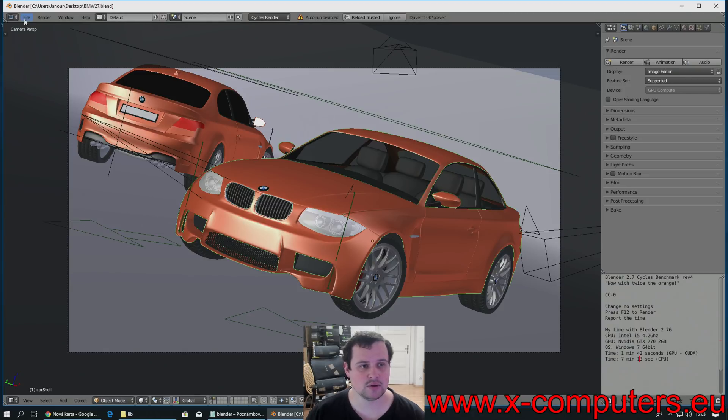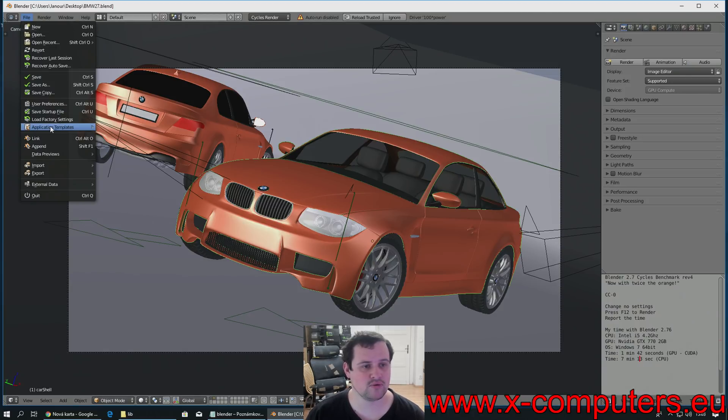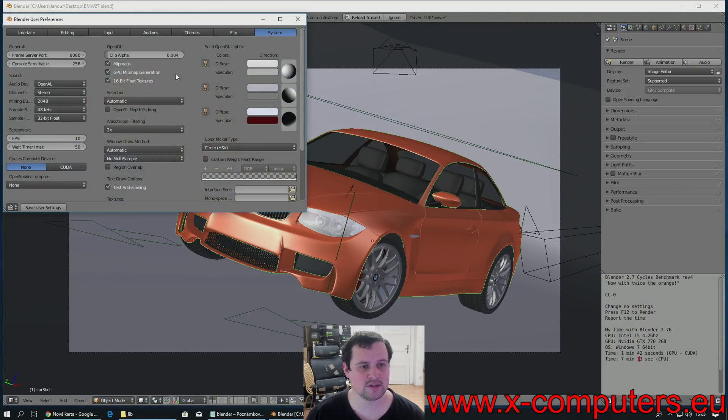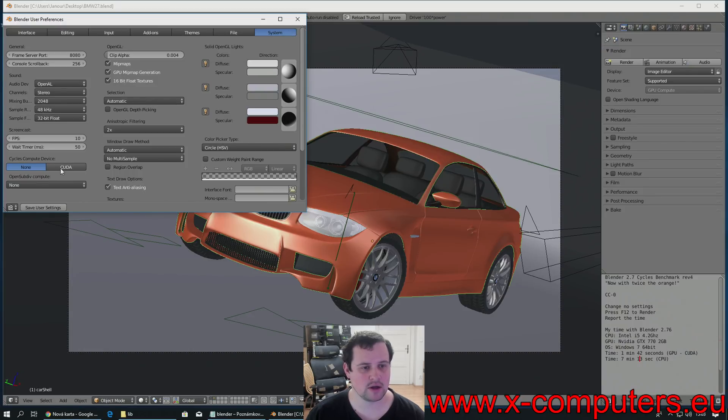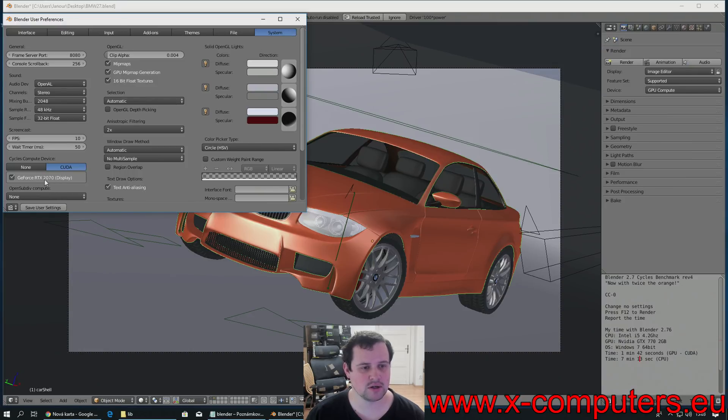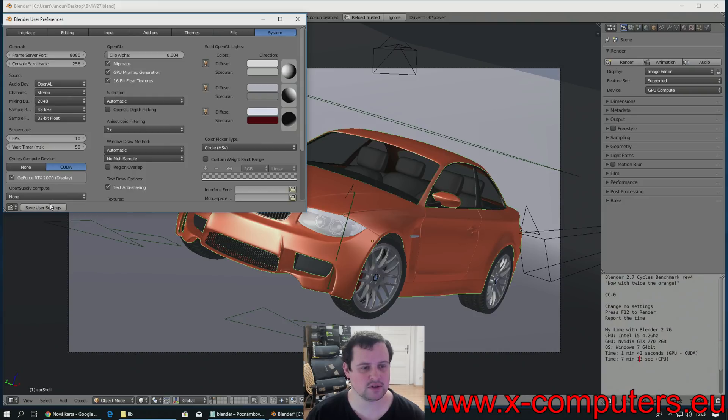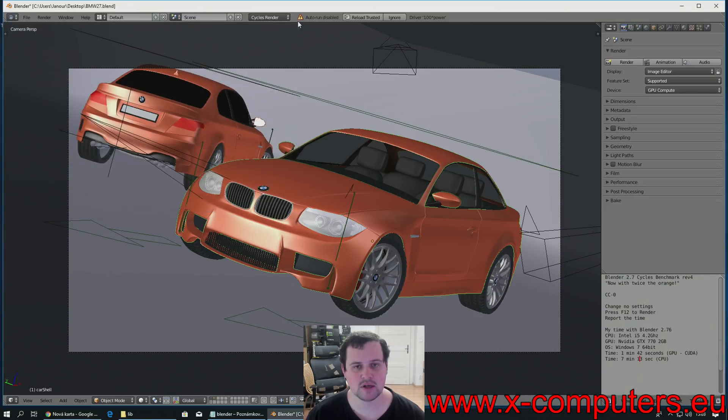Usually I go to File, User Preferences, Tab System, I switch to CUDA. Here you can see I have GeForce RTX 2070 and I've saved the user preferences. But,